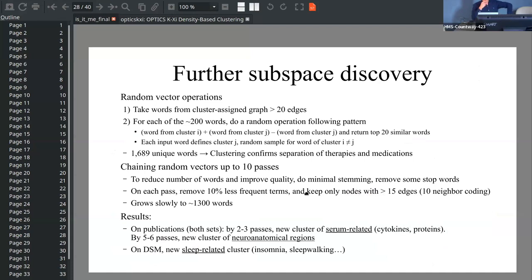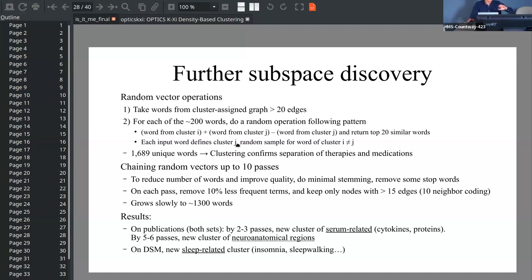One of the novel methodologies is random vector operations. The idea is that we reuse the vector operations, and rather than manually defining them, I determine automatic vector operations based on the clusters. I redo the list of words and when chaining it up to 10 passes, we find clusters of serum-related cytokines and proteins, neuroanatomical regions, and sleep-related clusters. The key cool result is that we discovered clusters we didn't really think about in the first place.